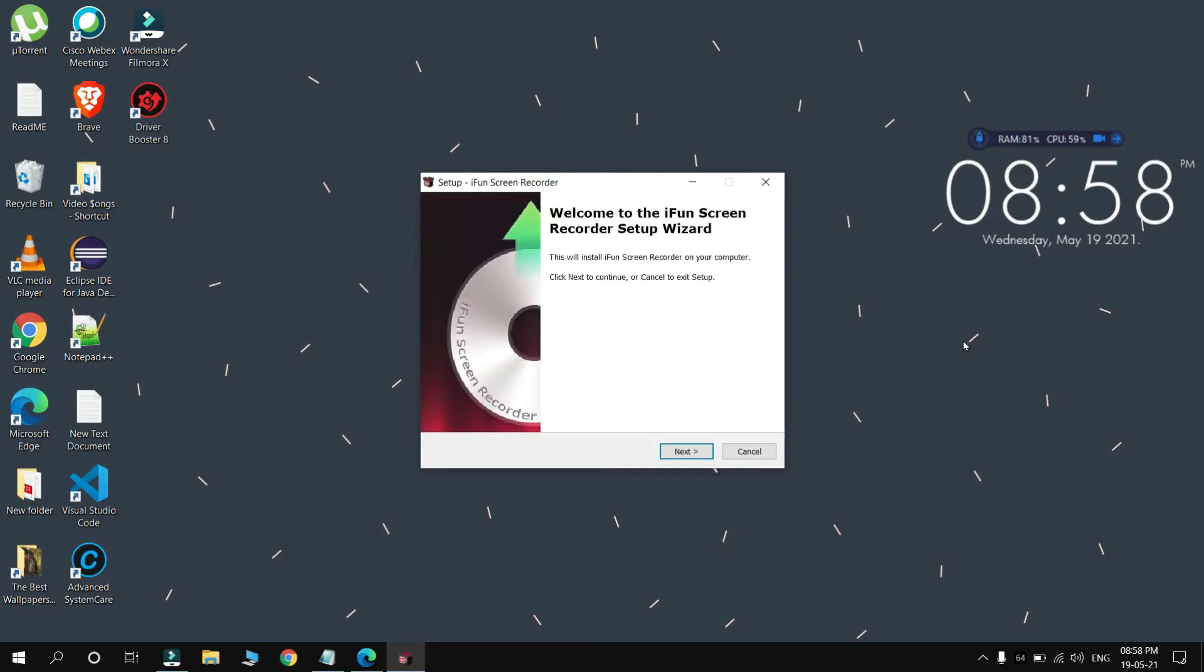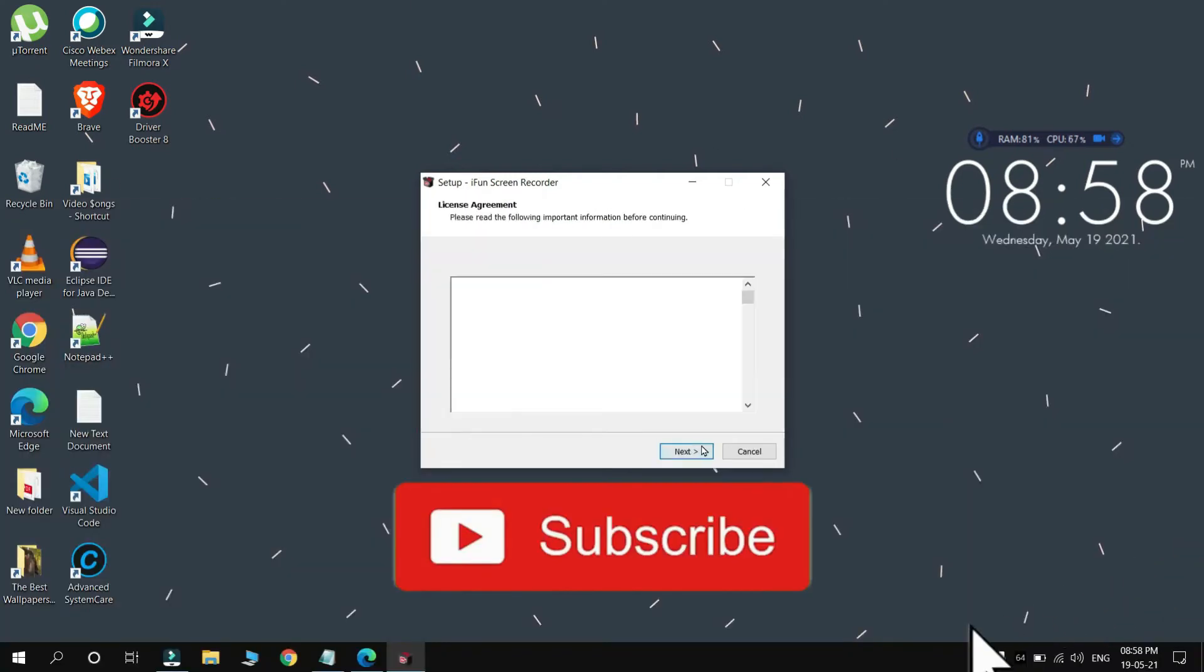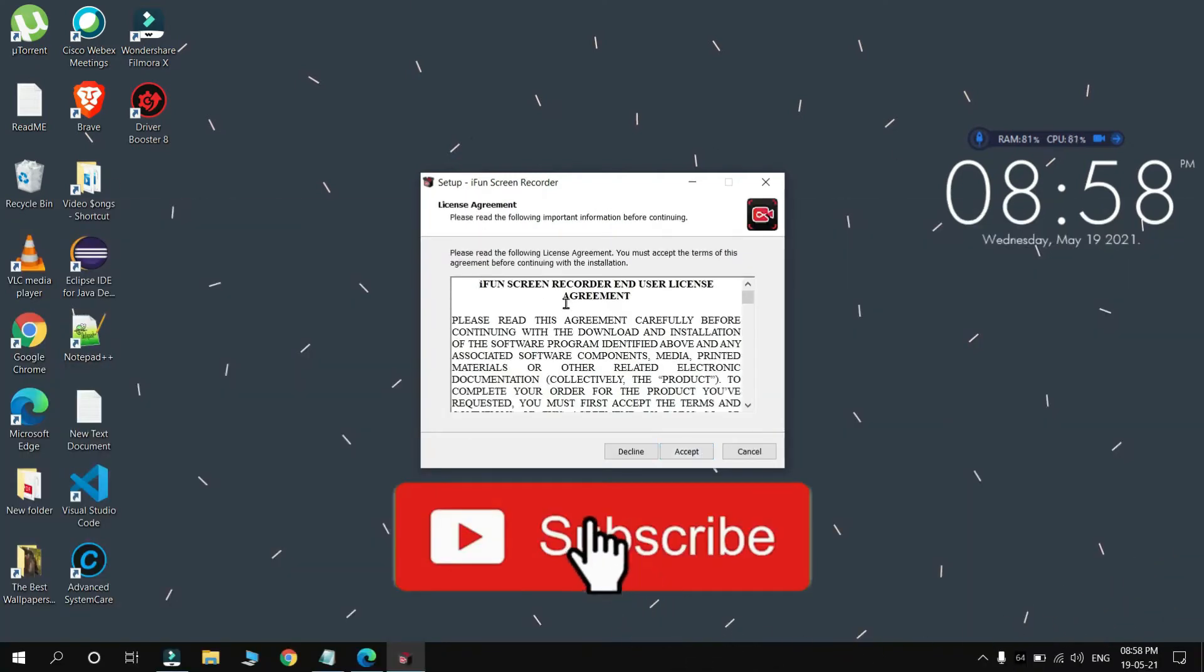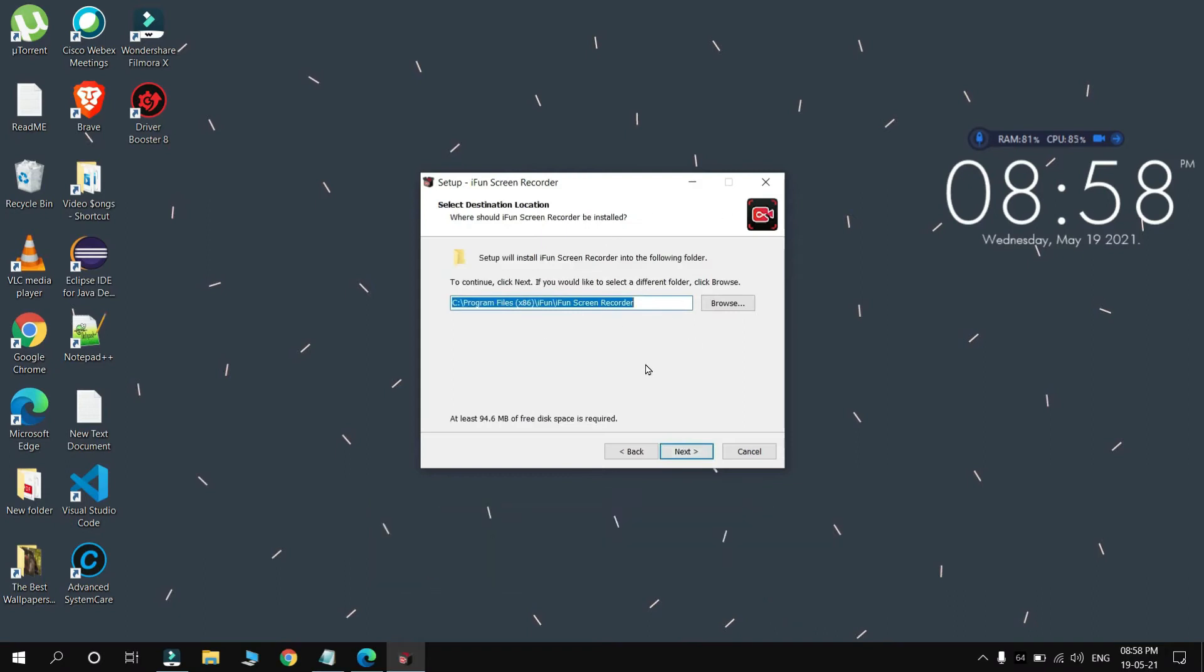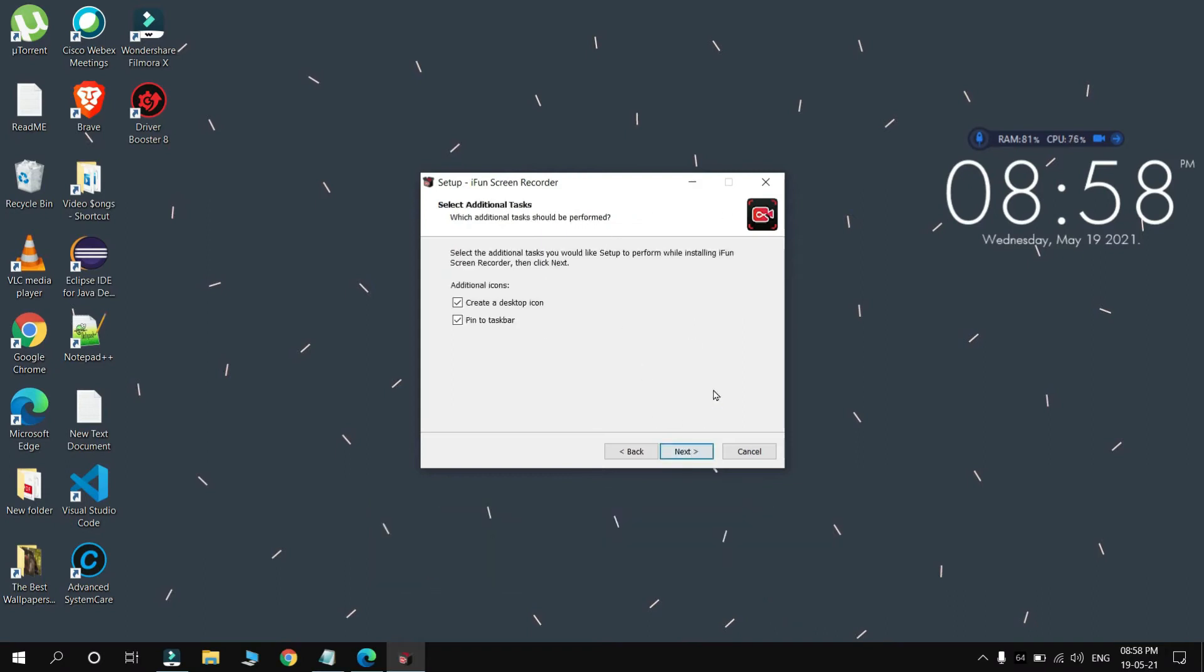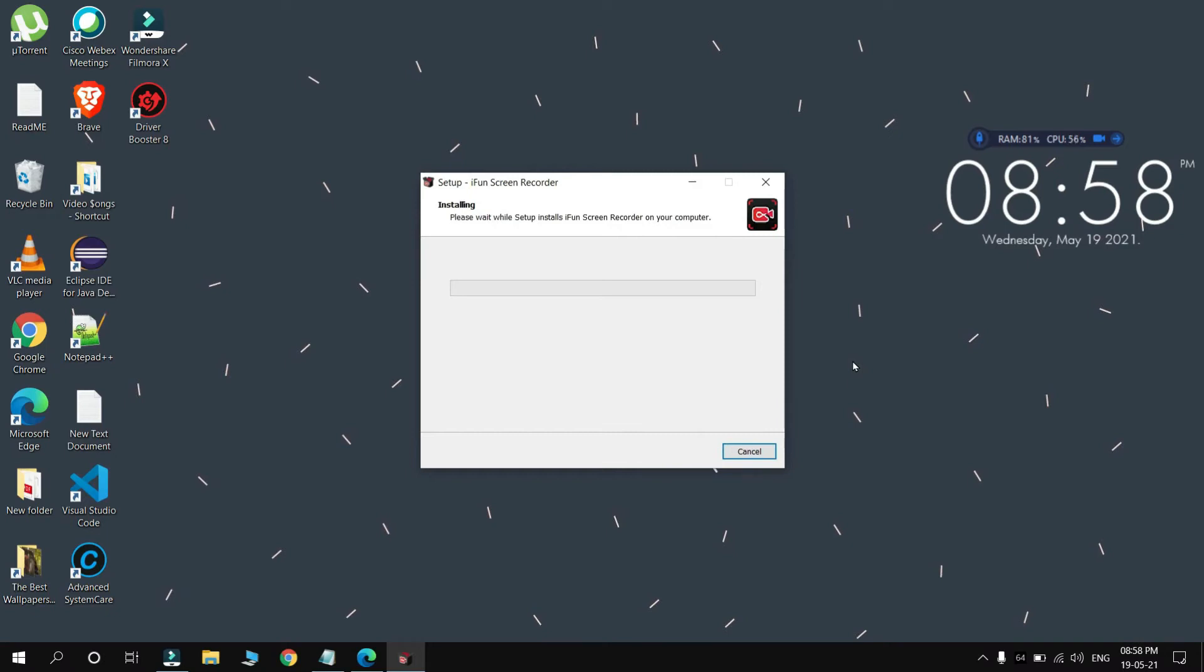Here it is. Click on Next. Accept terms and conditions. Press Next, Next, and your iFun Screen Recorder will start installation.